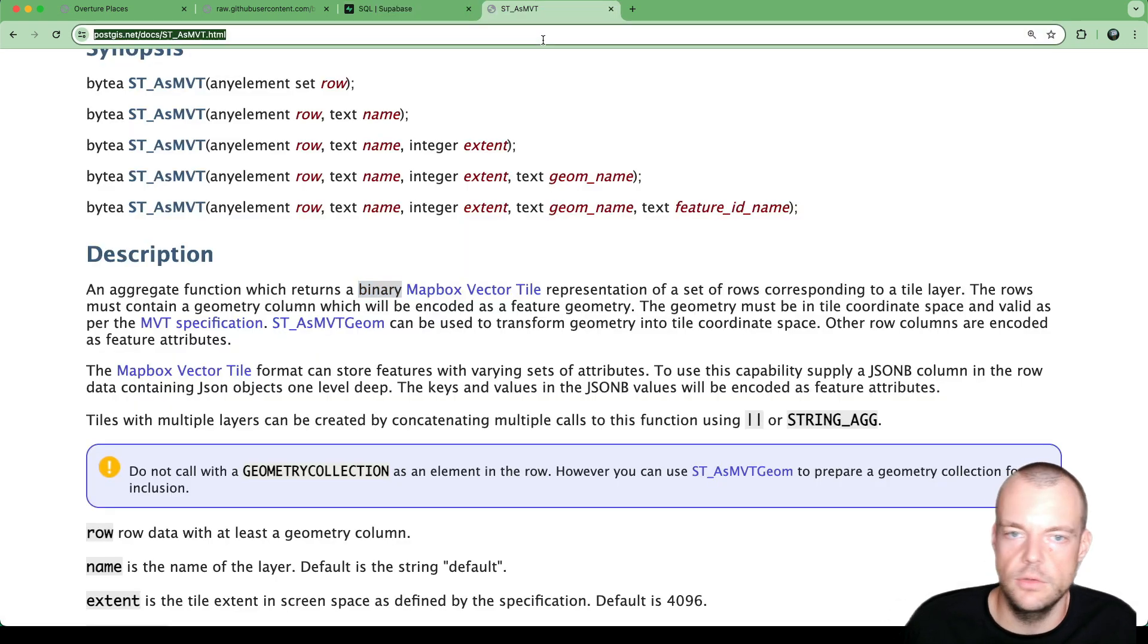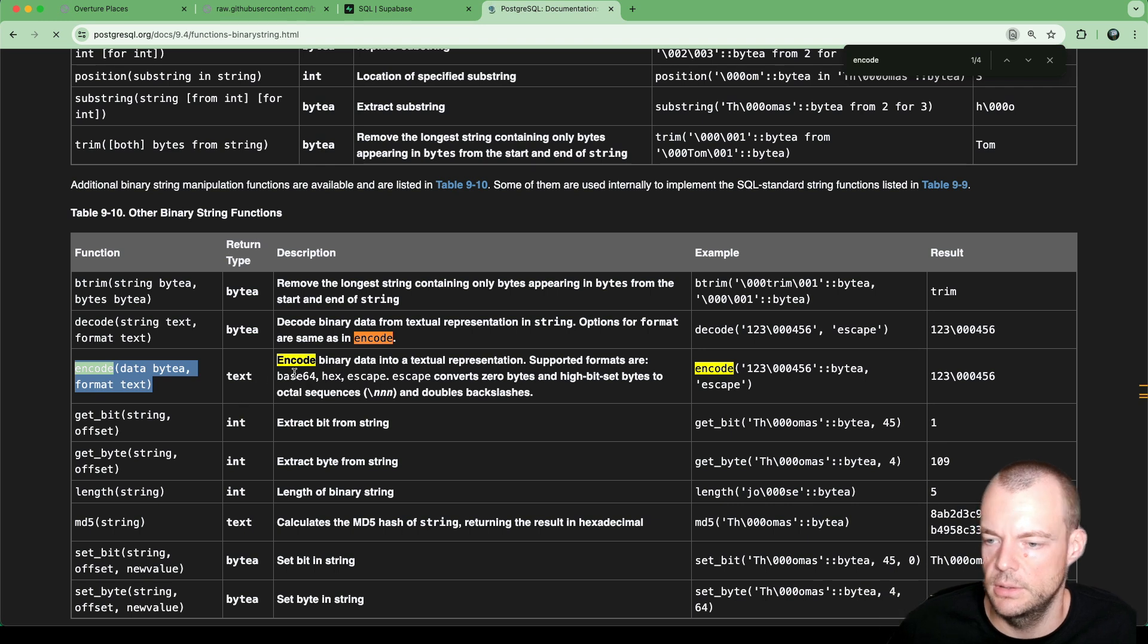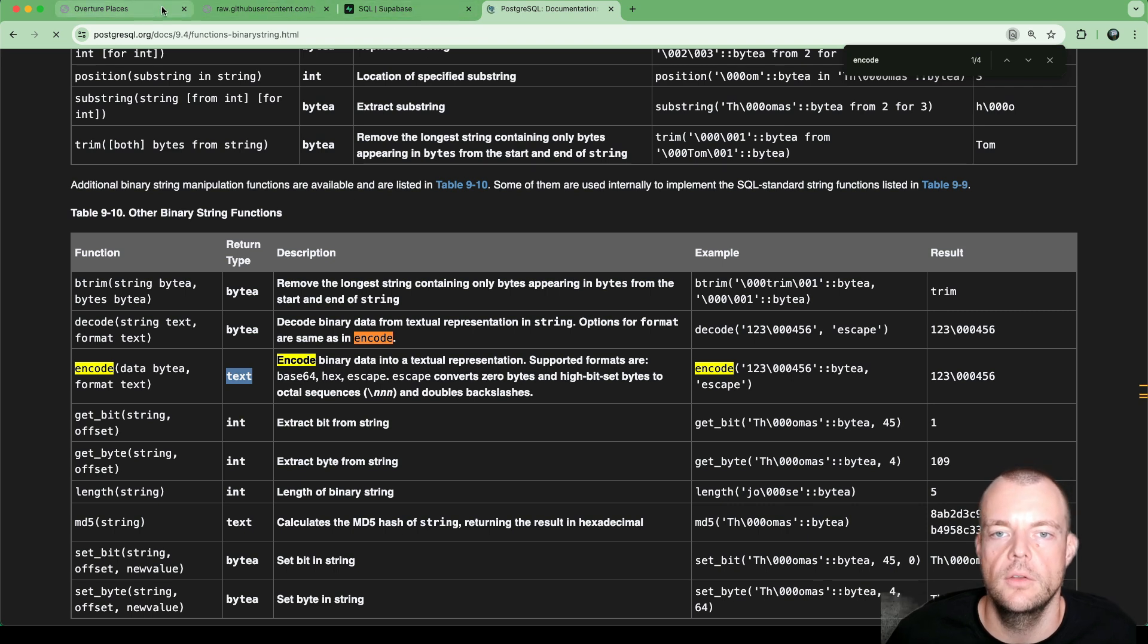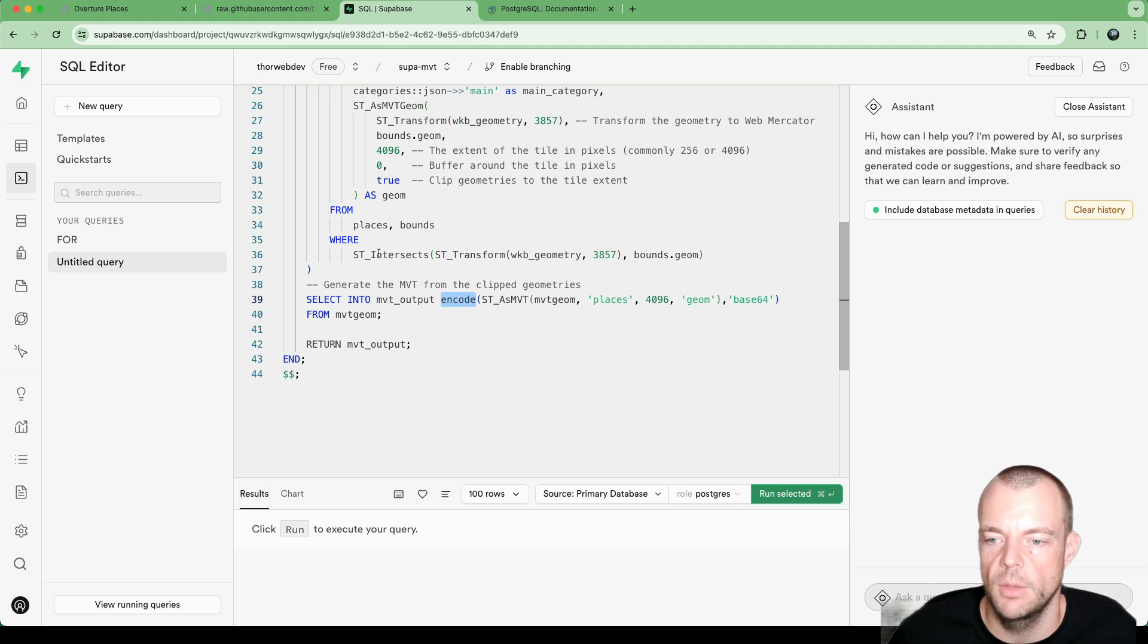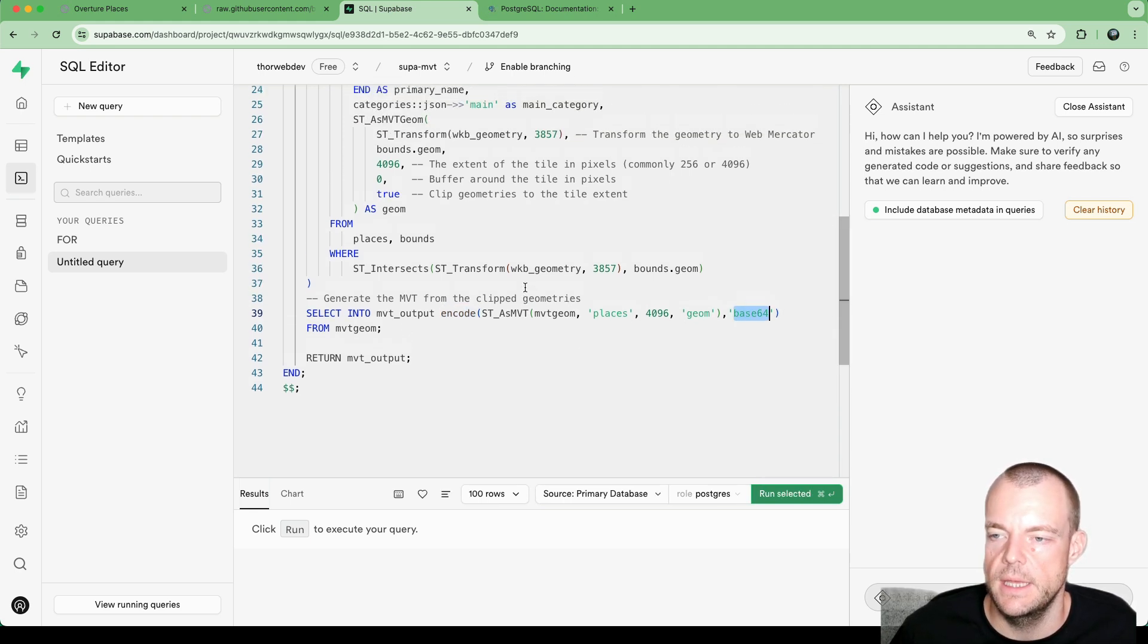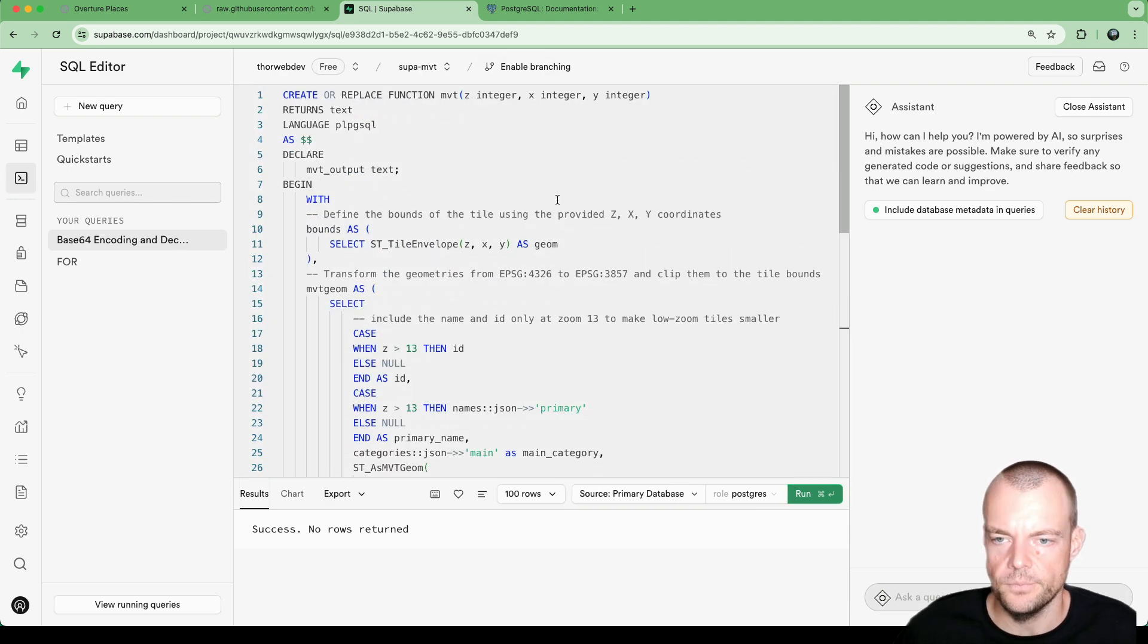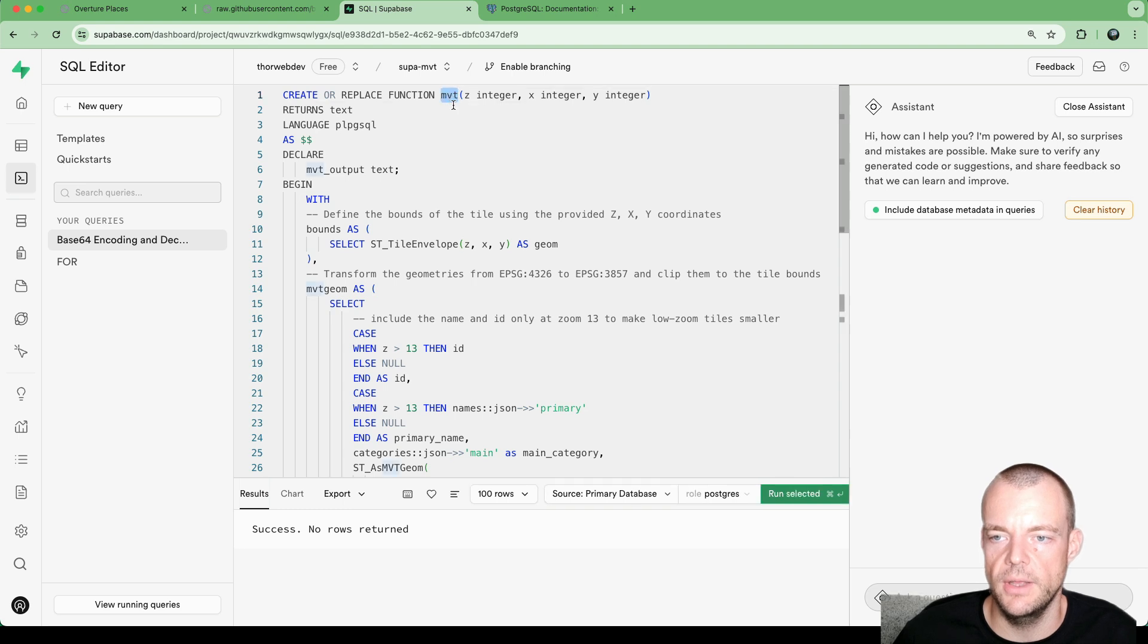we can select that into a Mapbox Vector Tile output. And we encode it. So the Postgres encode method, we can just look that up. It takes some data and then kind of base64 encodes that and returns it as a string. So then we can send it to our project. And so that's here, base64. And then that is the base64 string you saw earlier. So let's run this. Okay, so we have our function now defined, our Mapbox Vector Tile function.